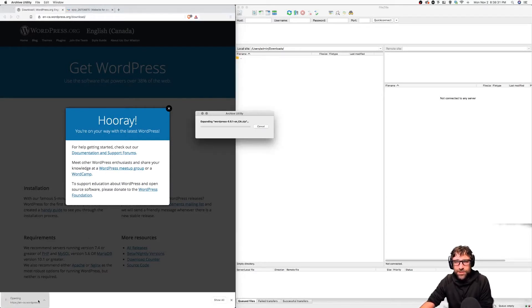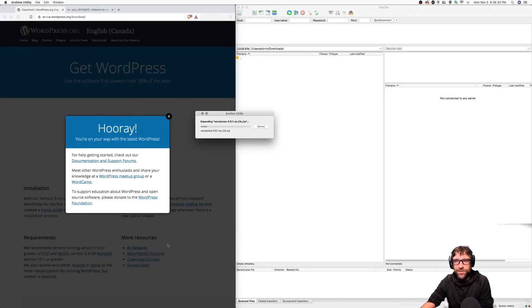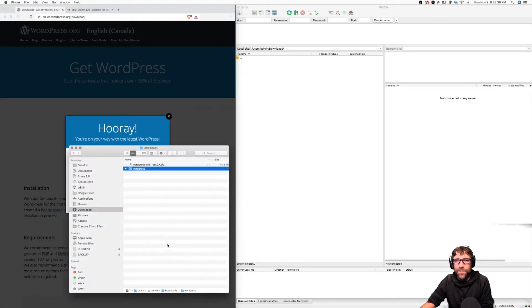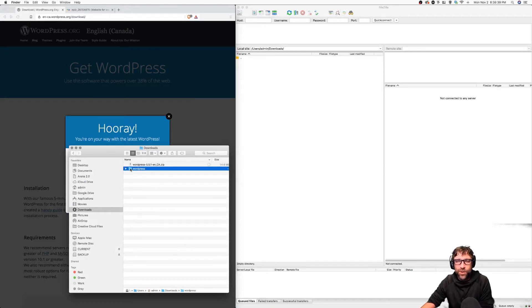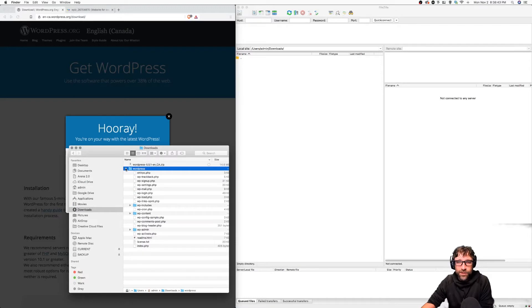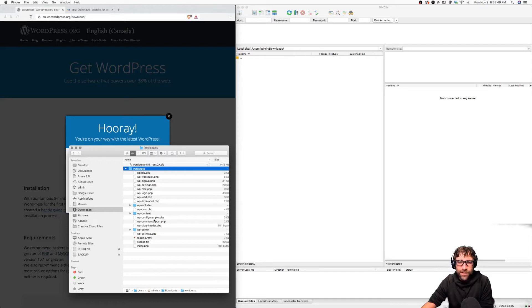Once that's downloaded I'm just going to extract it. In my downloads folder I now have a WordPress folder. Before we upload it, if we take a quick look, here's our WordPress contents.